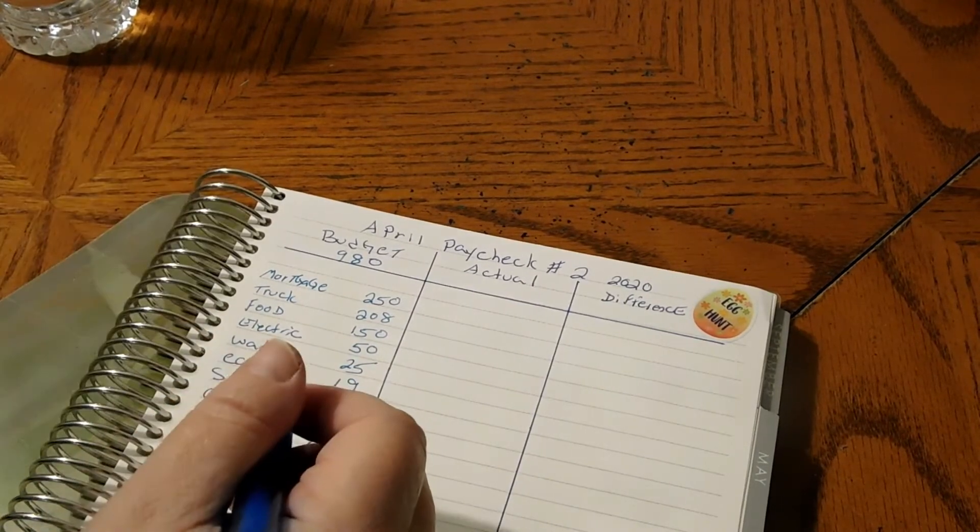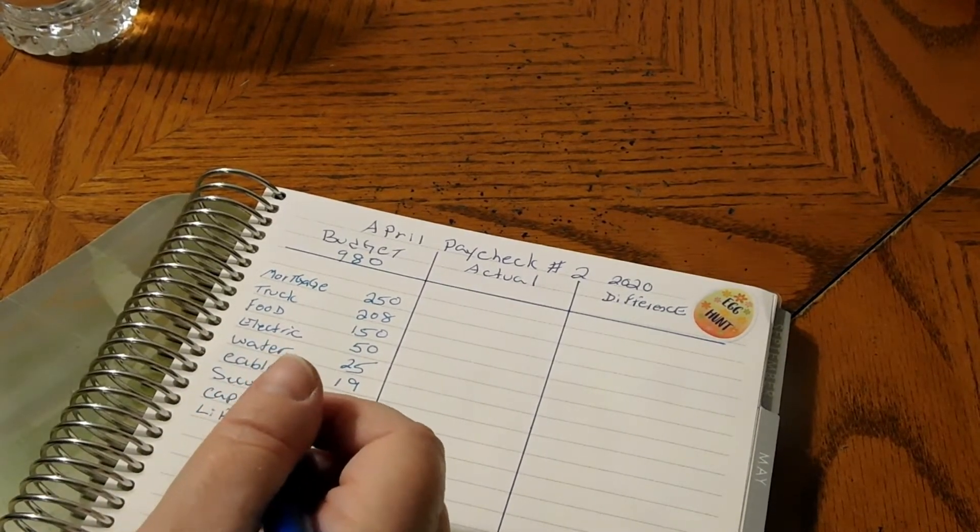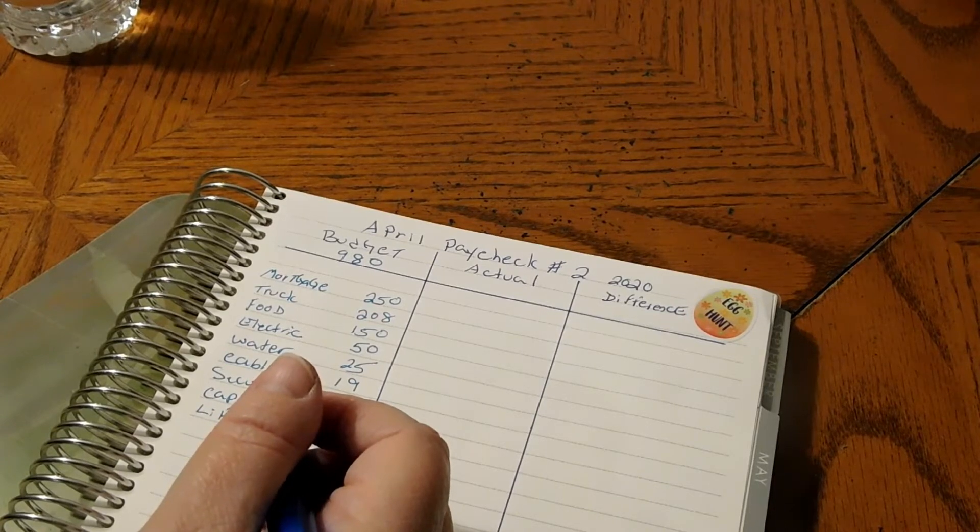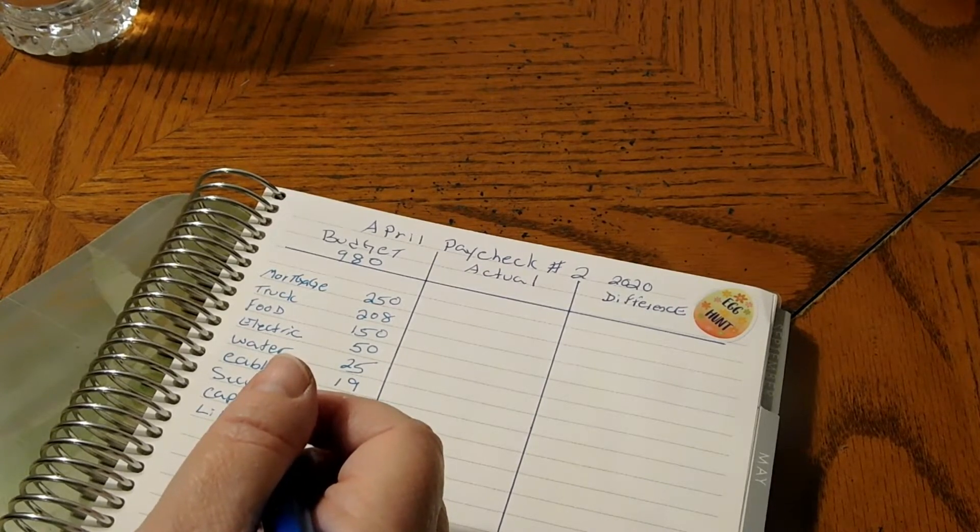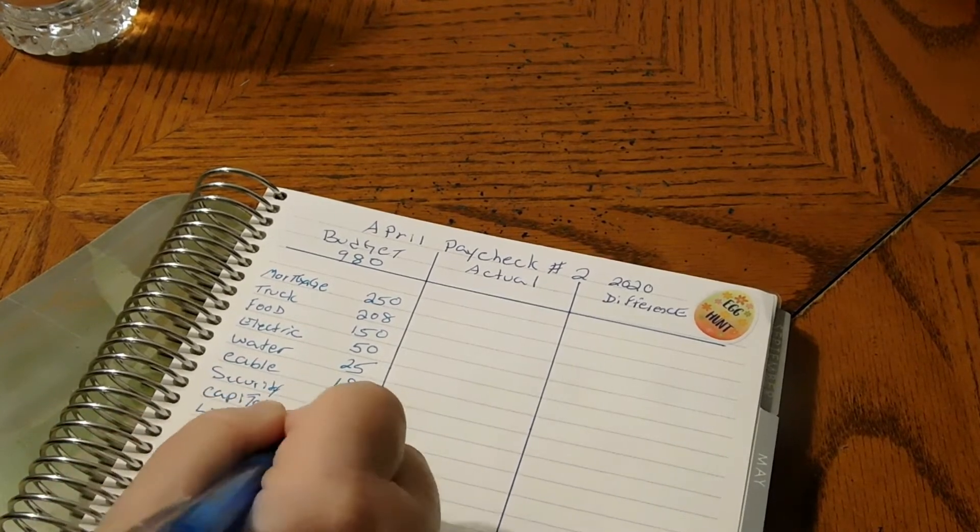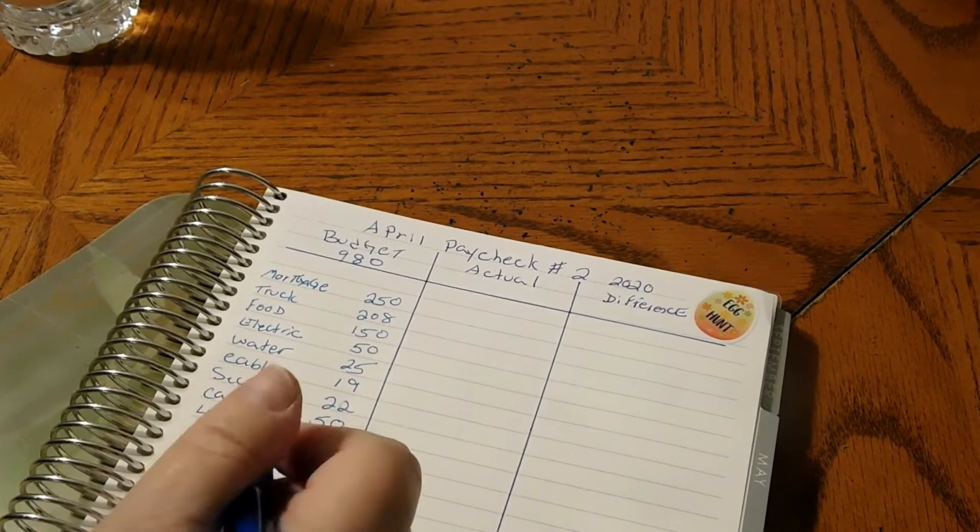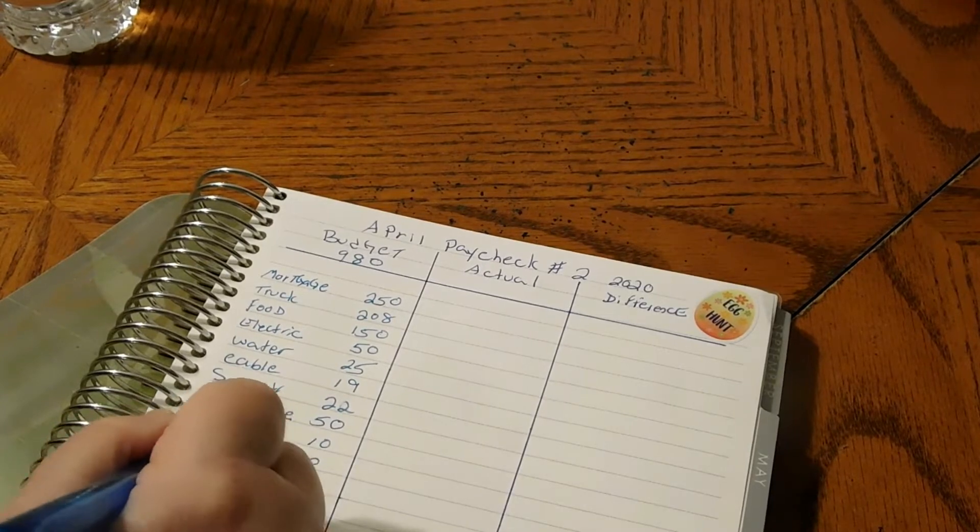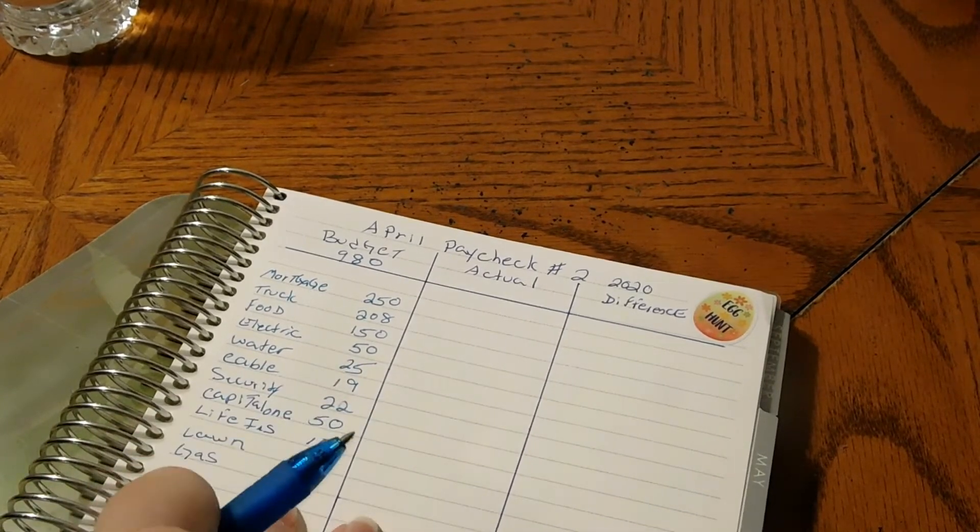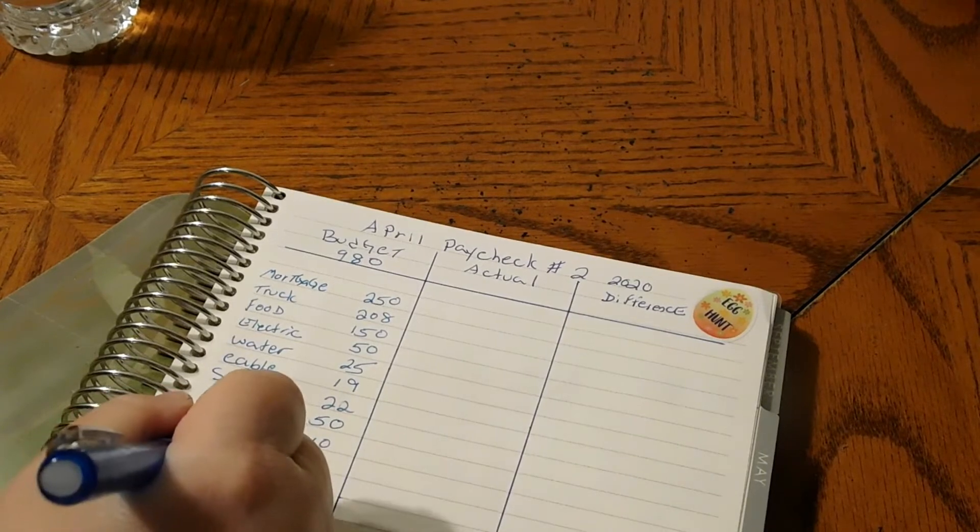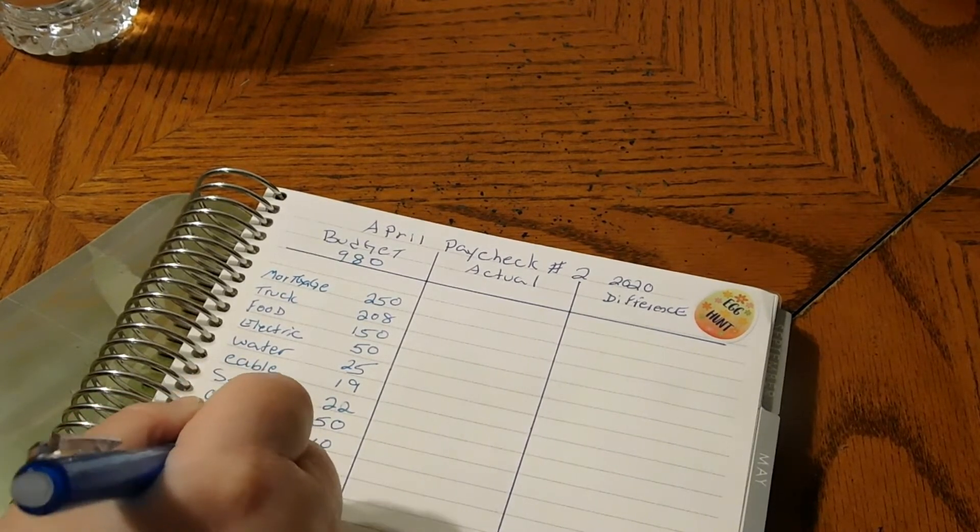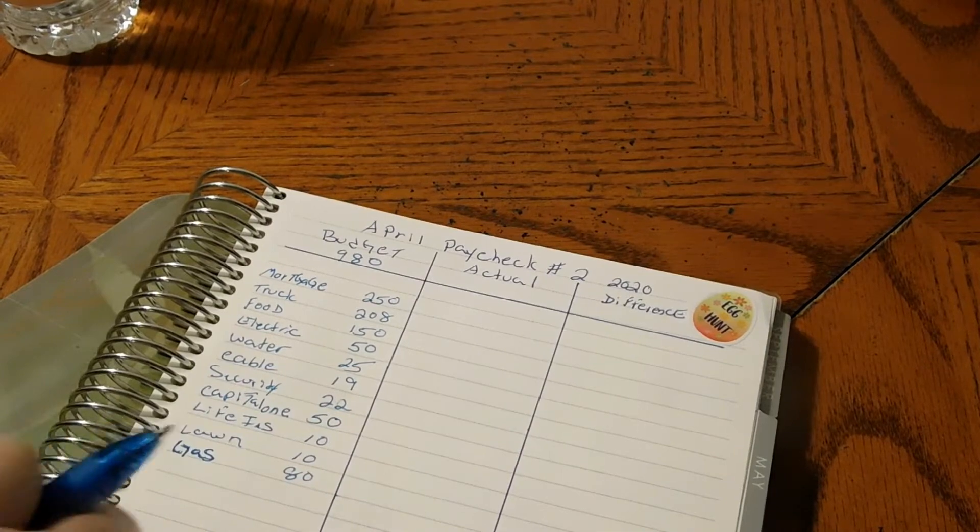Trying to think of what else there was. Lawn is $10. Gas is $80. I dropped the gas down $10 right now so we're only going to do $80 in that envelope for gas.